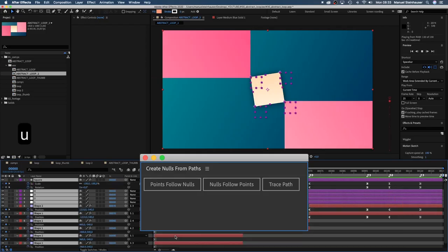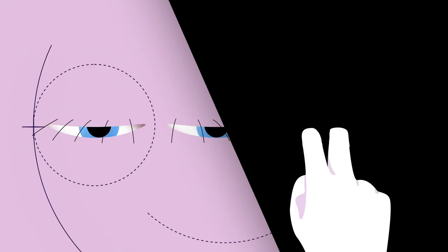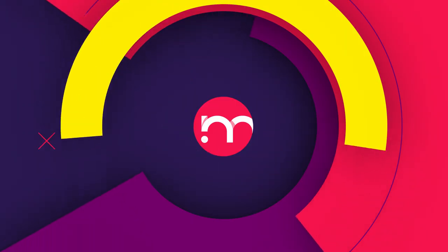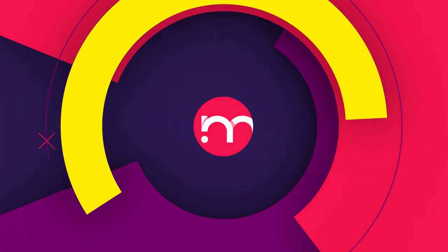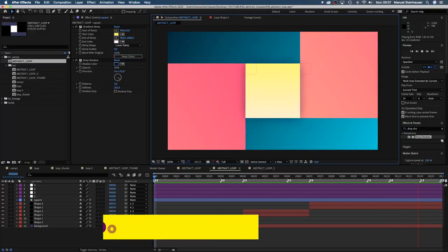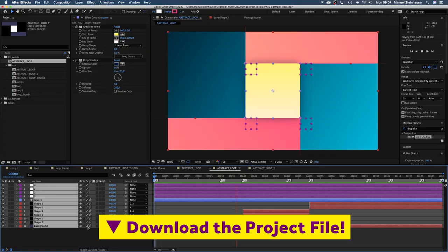In this After Effects tutorial I'll show you how to animate an abstract loop using the Create Nulls from Path script. Hi, my name is Manuel. I'm a freelance motion designer, bringing you fresh animation and motion graphics tutorials every week.